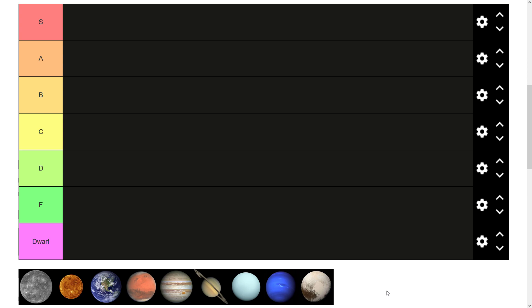So, we'll get started. First of all, we have Mercury. It's the closest to the sun, it's the first of the terrestrial planets, so it's mainly made of rock. It doesn't have any moons. It has, I believe, the largest temperature range out of all the planets, so it gets very cold and very hot.